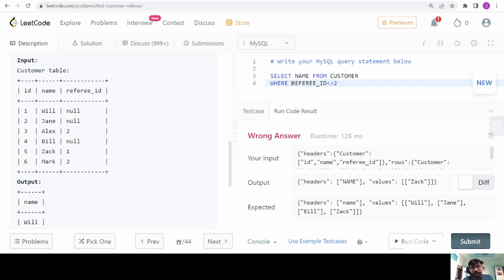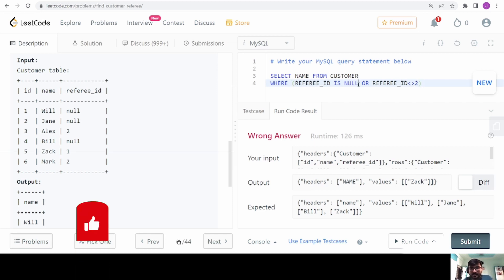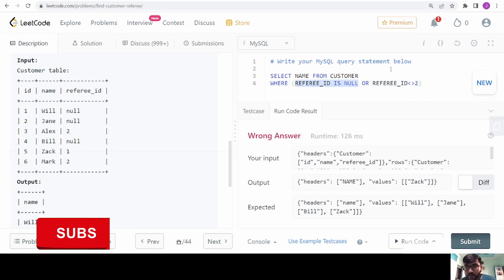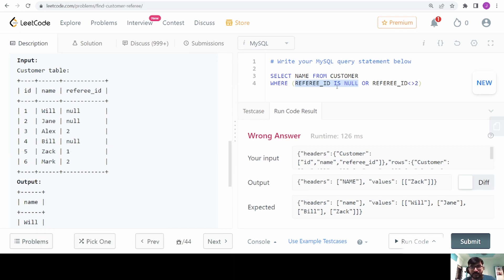It is very simple to fix. I would also add the condition referee ID is NULL with an OR. If my referee ID is NULL then that condition is true, and true OR anything always returns true, so we directly get those names. Otherwise if that condition is false, I check if referee ID is not equal to 2, which gives me Zac.